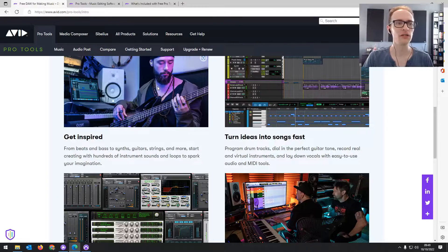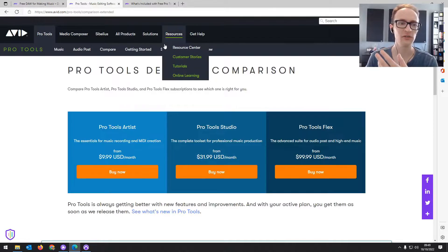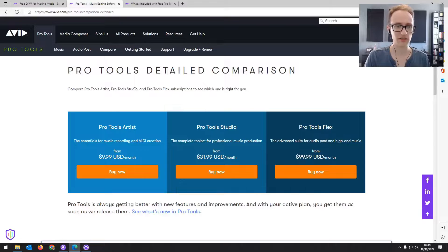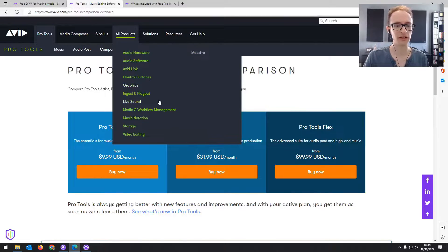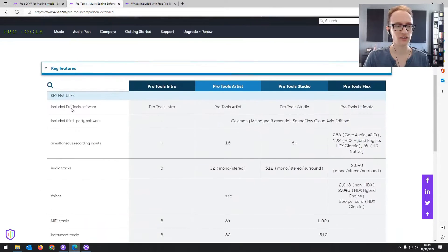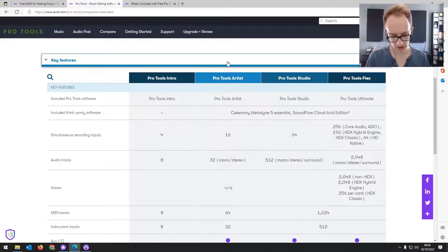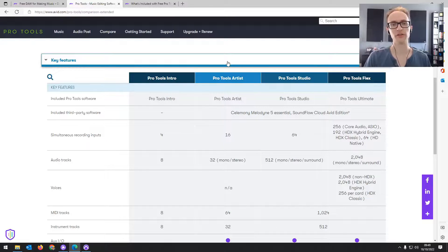I'm not going to go over every single detail of what's different — firstly because the Pro Tools First information isn't available anymore, but I'll leave the link to the full comparison so you can see every feature that comes with Pro Tools Intro versus the other versions. I'm just going to go over the main things I've picked up that are different in Pro Tools Intro from Pro Tools First.